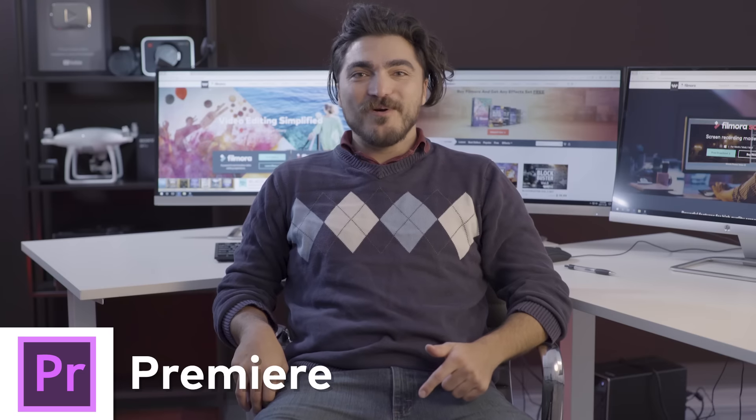Number three, Premiere Pro. Get out of there! This is my shot. Number three, Premiere Pro.